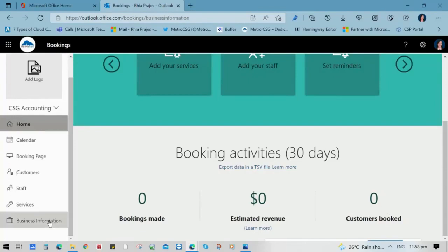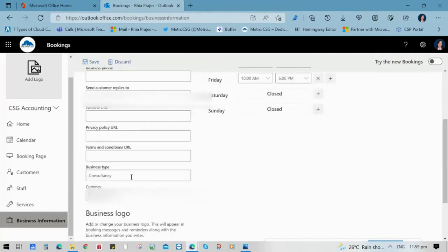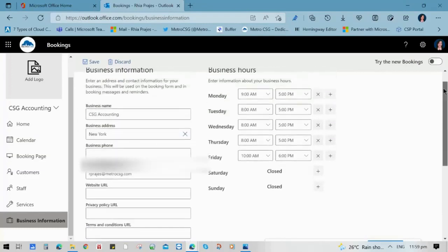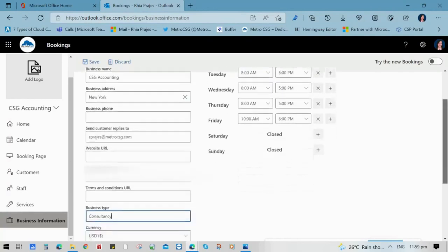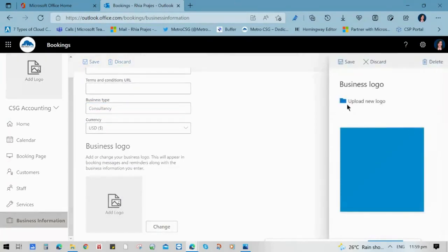In order to create a profile, we need to update the business information menu first, where we can input details like the business name, the location, and the phone number, and even the business hours. We can also embed the website URL, the privacy policy URL, and the terms and conditions URL. It is also here that you can add a logo and save it.